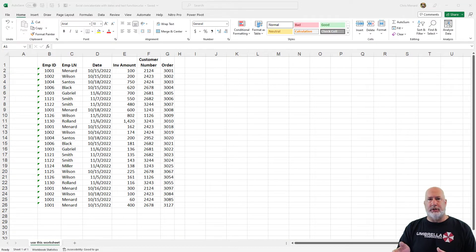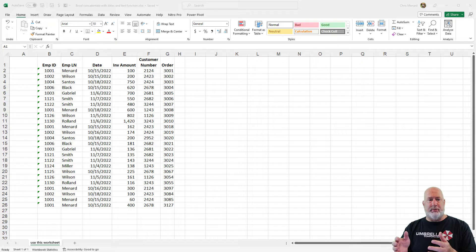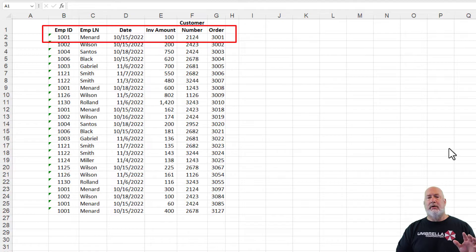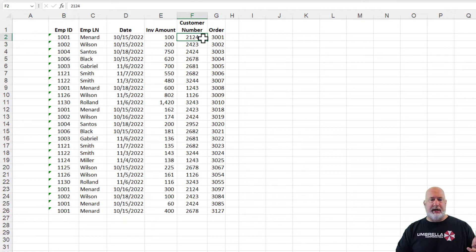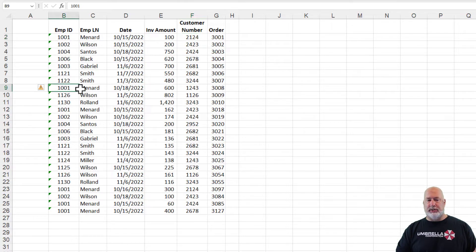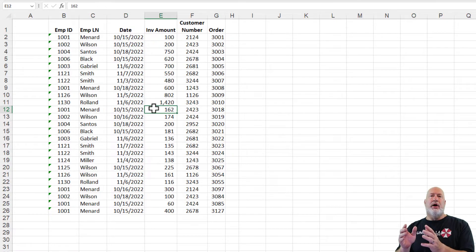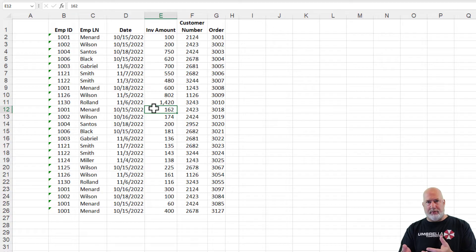I have this list of employees that took orders. I intentionally left column A blank and wide because I'm recording — if I need to show something on screen, I don't need it popping off when I do a filter. I made myself employee 1001. I took an order on the 15th for $100. I don't really care about the customer number or order number — I just threw those in for this example. Notice I took other orders too: here I am again, 1001 Menard on the 18th, and another order on the 15th. I just don't do one order per day. I want to know, for every employee for every day, what was the total amount of orders they took.